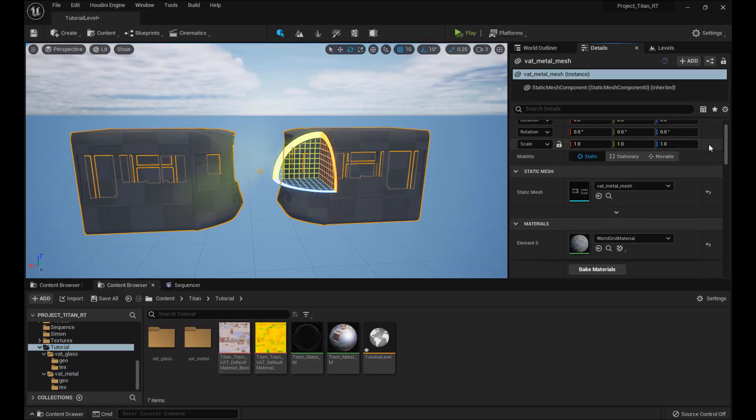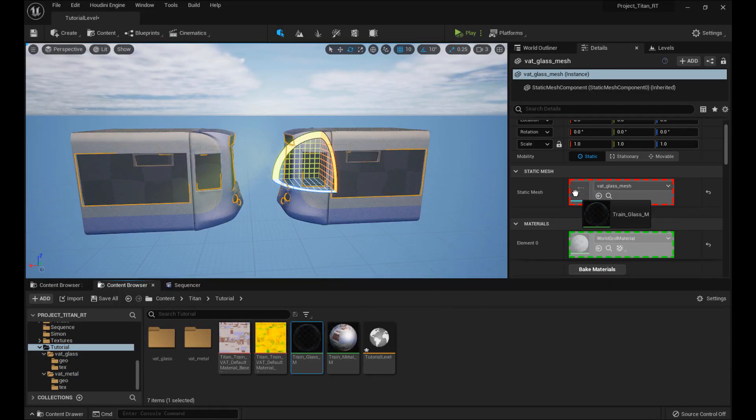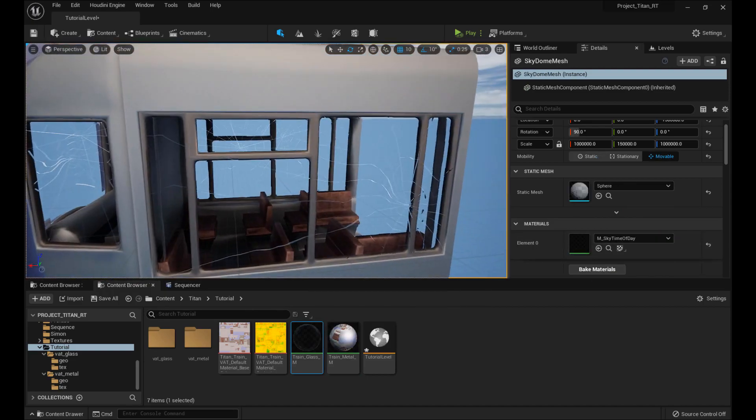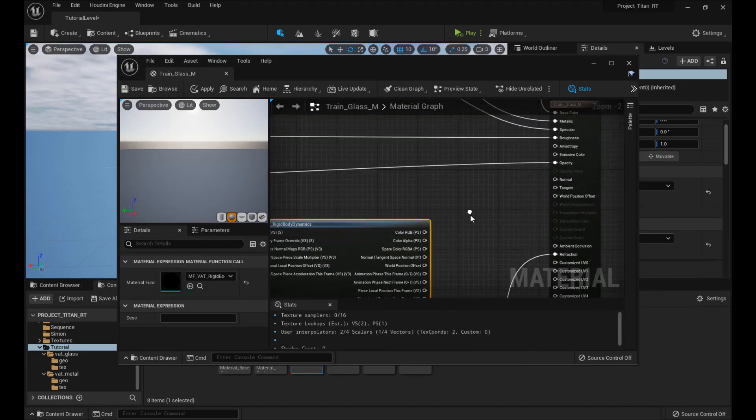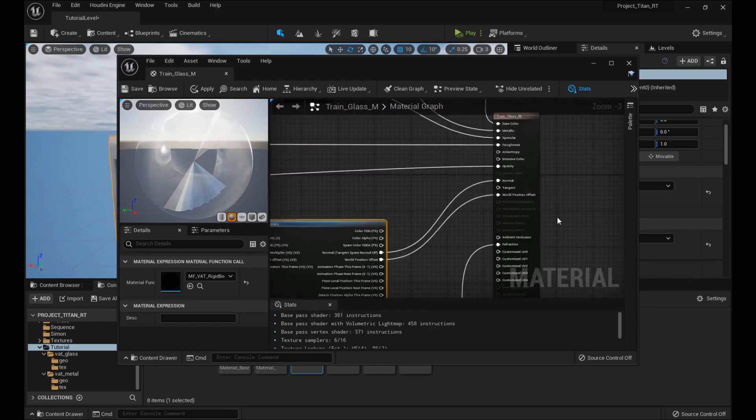Finally, we'll export our simulation to Unreal via Vertex Animation Textures, both for soft bodies with metal and rigid bodies for the glass.